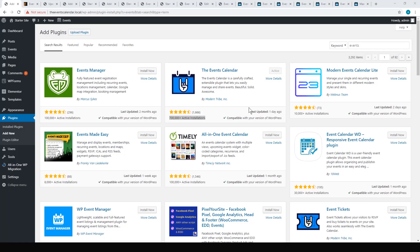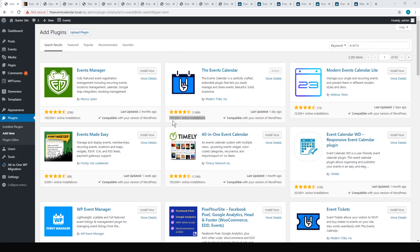I'm going to be looking at a few different options that you've got. When you search for events in the plugins in WordPress, you're going to come up with these options. The most popular one is The Events Calendar, used on seven hundred thousand active installations.